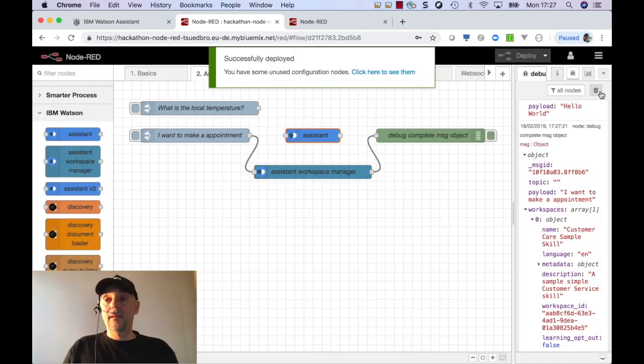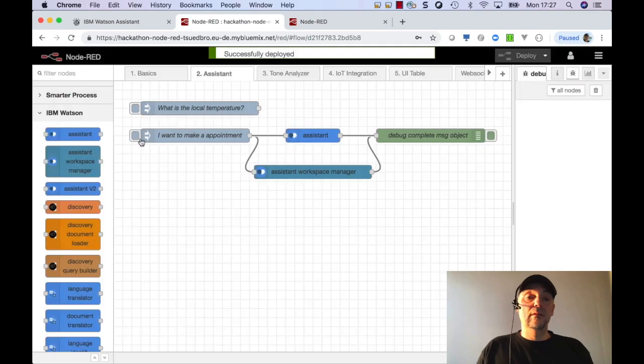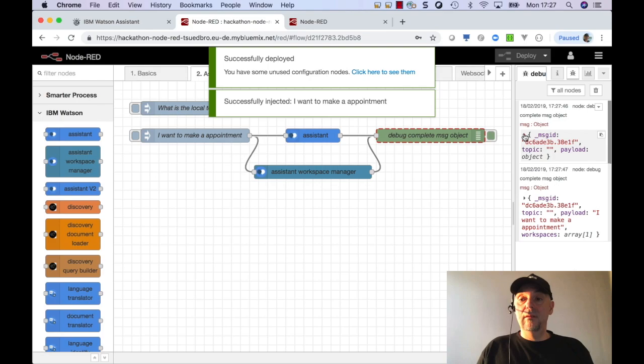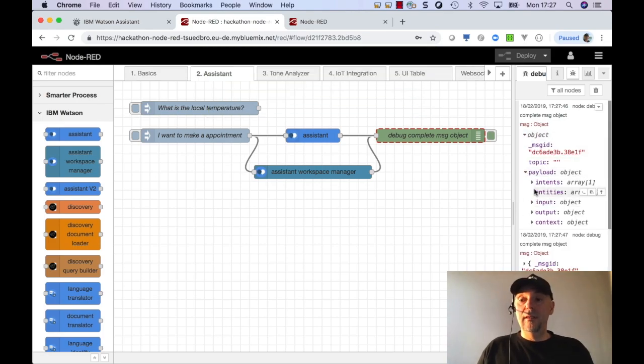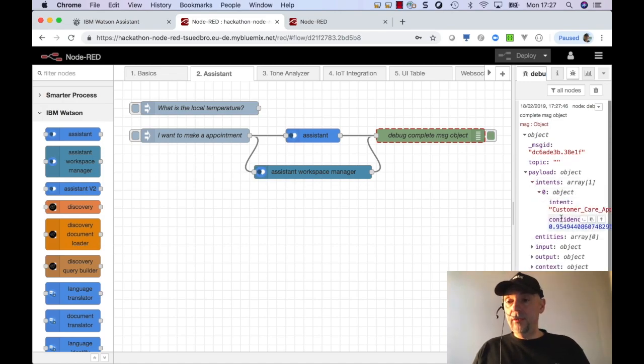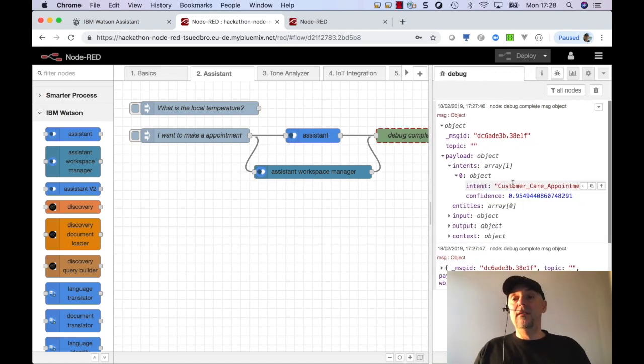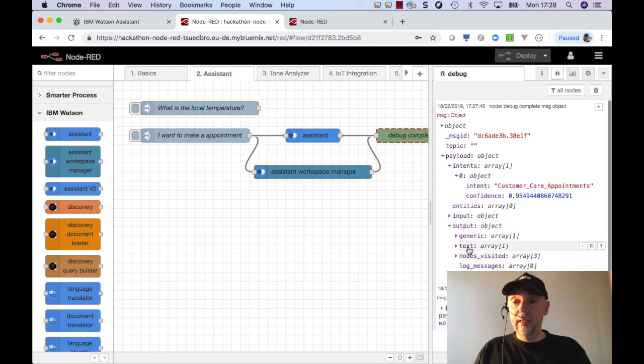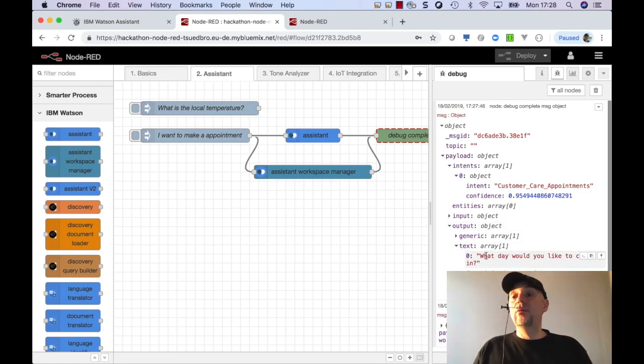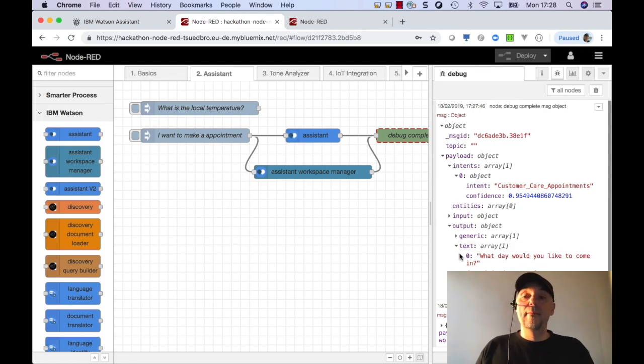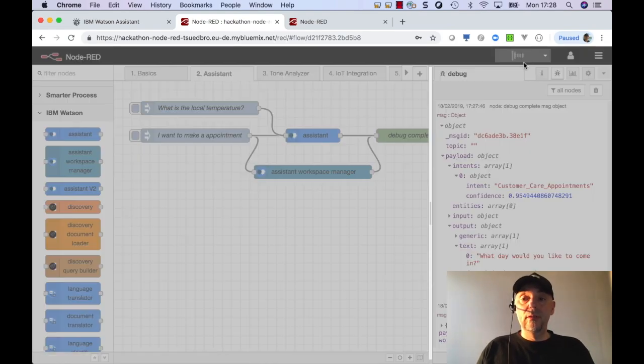So clear the debug window. So, and say here, just run it. And then we can see here, what is our intent. So the intent. So in this situation, you can see the situation is customer care. Okay. Because I said, I want to make an appointment. And what is the output. The output text is what day would you like to come in. Yeah. So that's the phrase to answer.